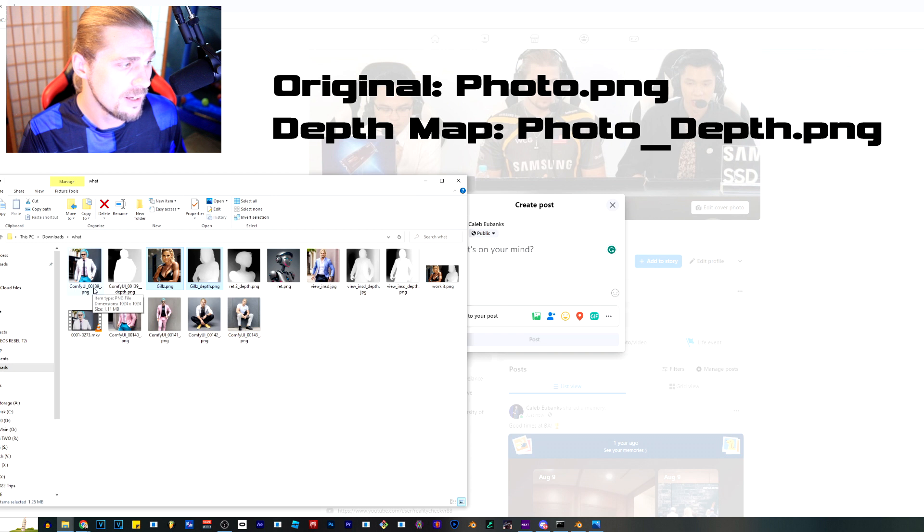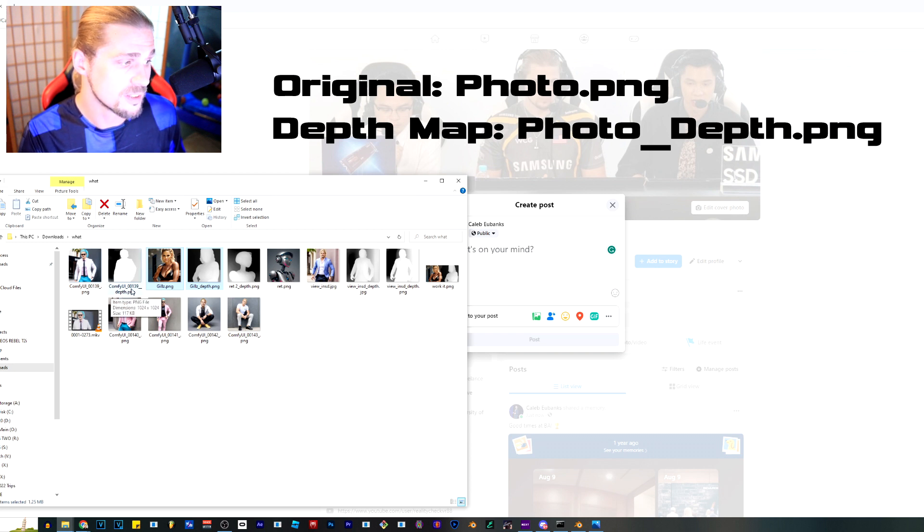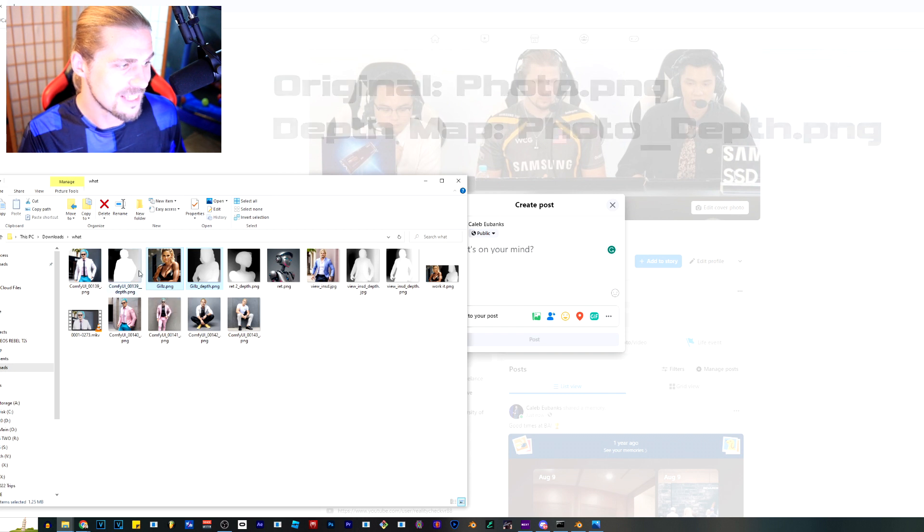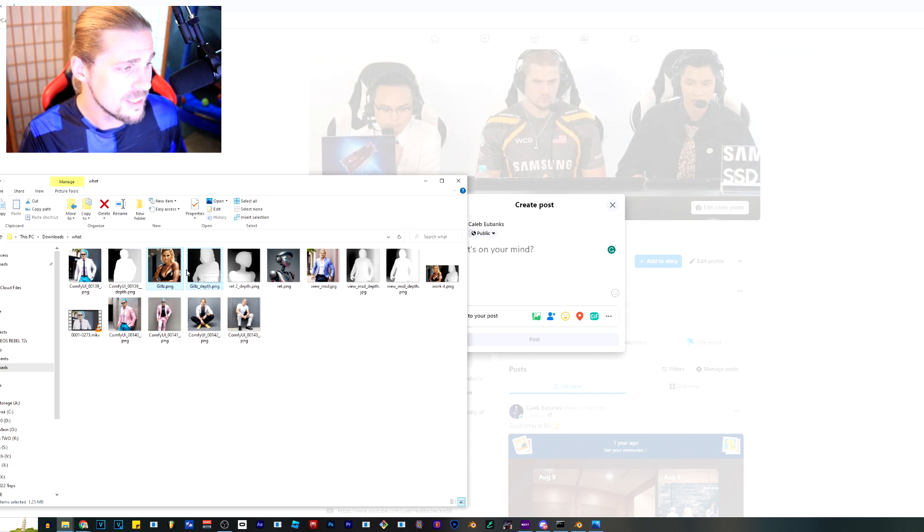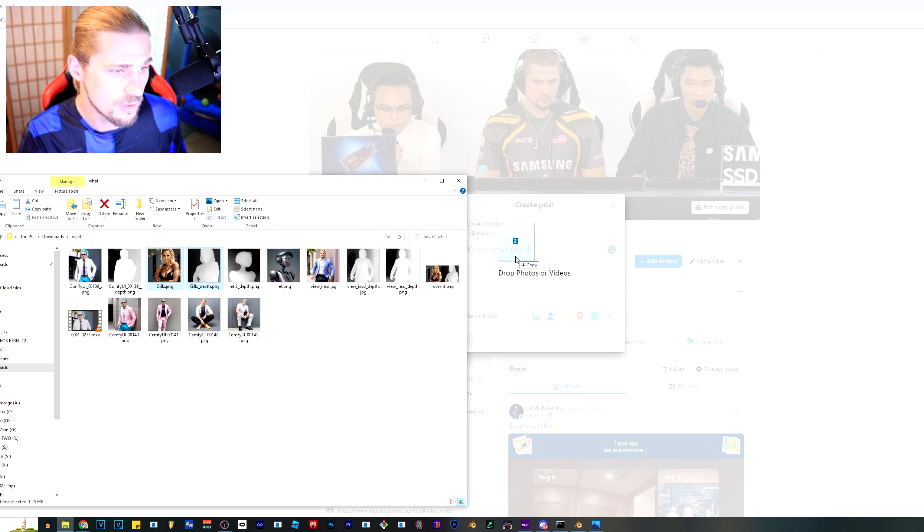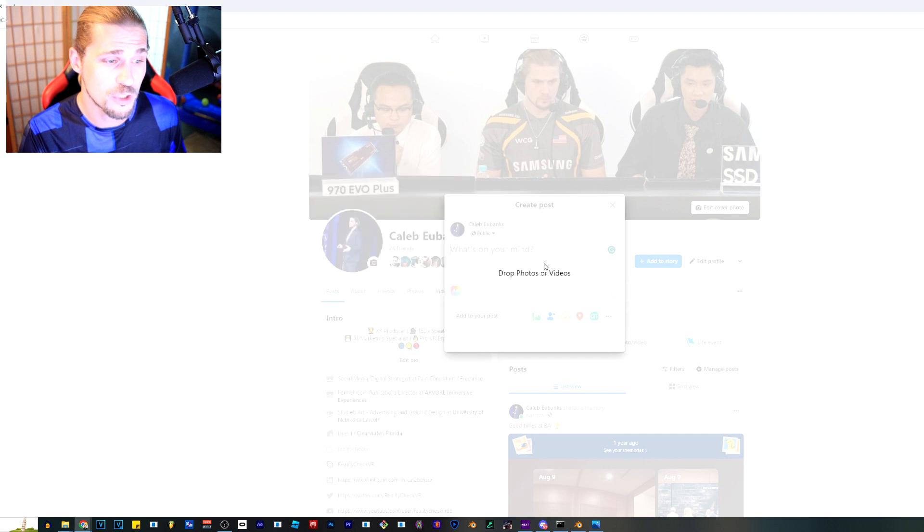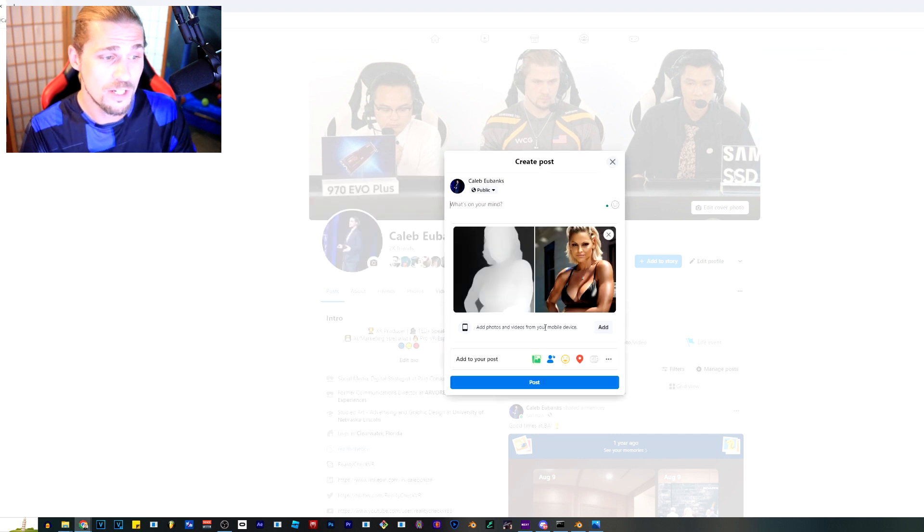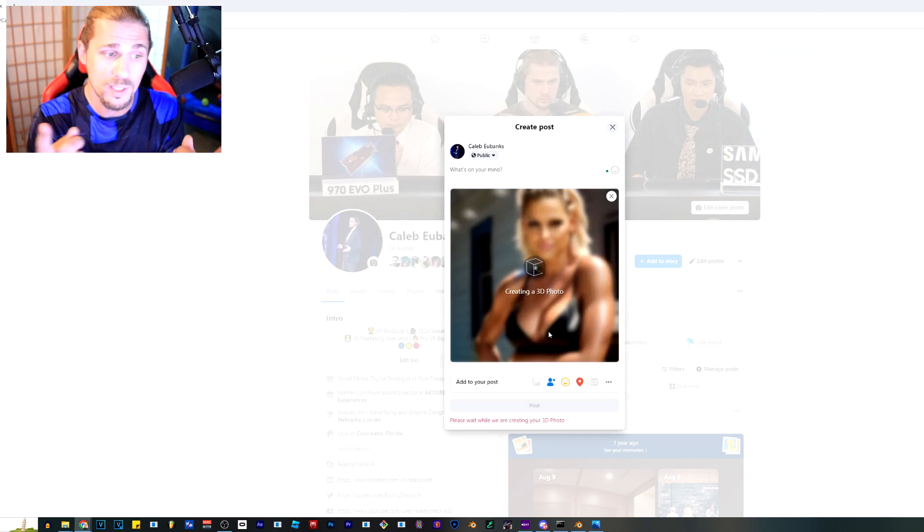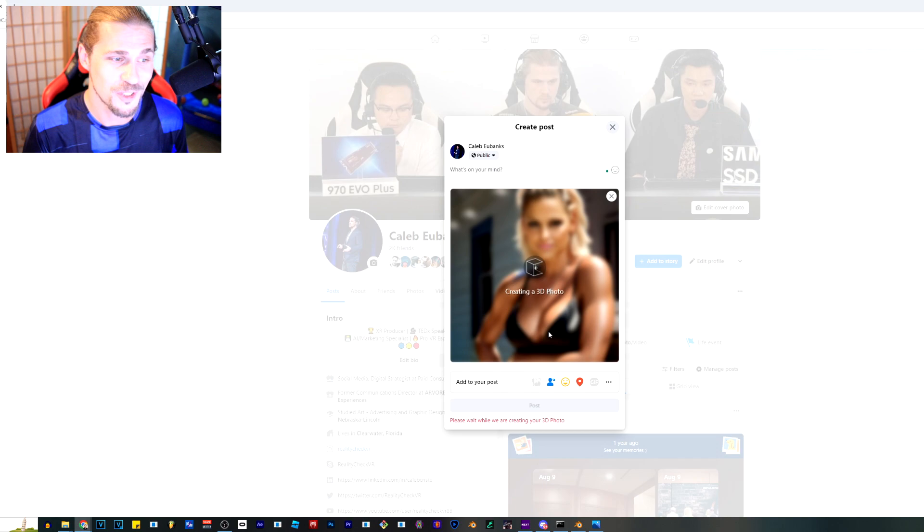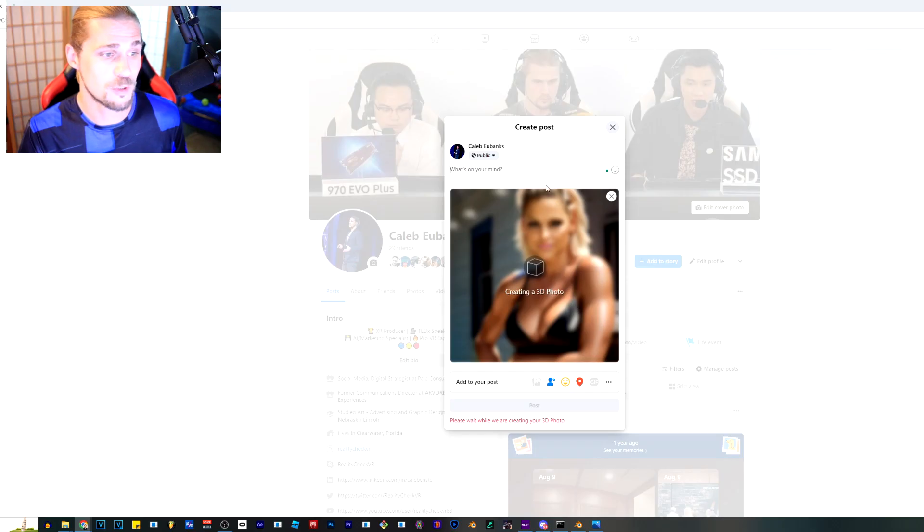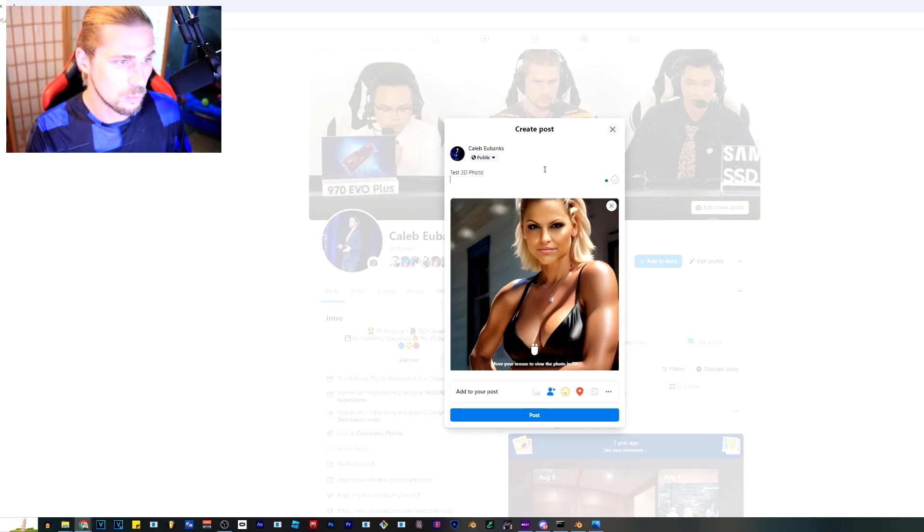If I take these two files right here, the jills and the jills depth png, and I take both of them and I drag them over into Facebook, all I have to do is just drop them and you're going to see both of them go in and then it's going to realize that those are actually two photos that go together and it's going to start creating the 3D photo. That's really all you have to do.